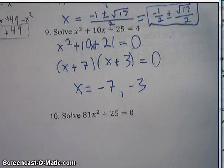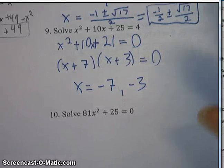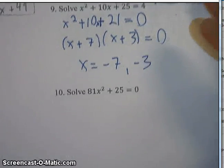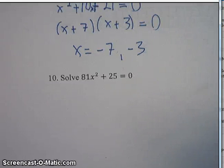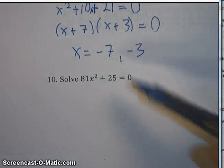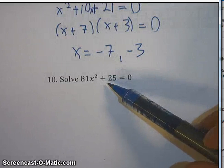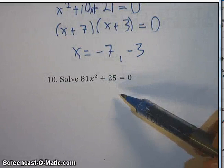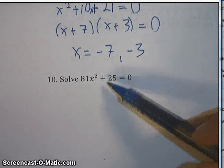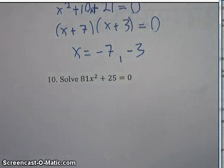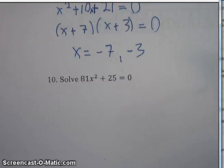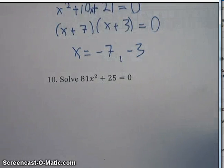You can factor, use the quadratic formula, or graph it — whatever it takes to get the right values of x. Last one: 81x² plus 25 equals 0. If it were a minus sign, this would be a difference of two squares and easy to factor. But since it's a plus, it's not the difference of two squares, so I'll need to use the quadratic formula. That'll take a minute, so I'll start the next video with this one. See you on video two.